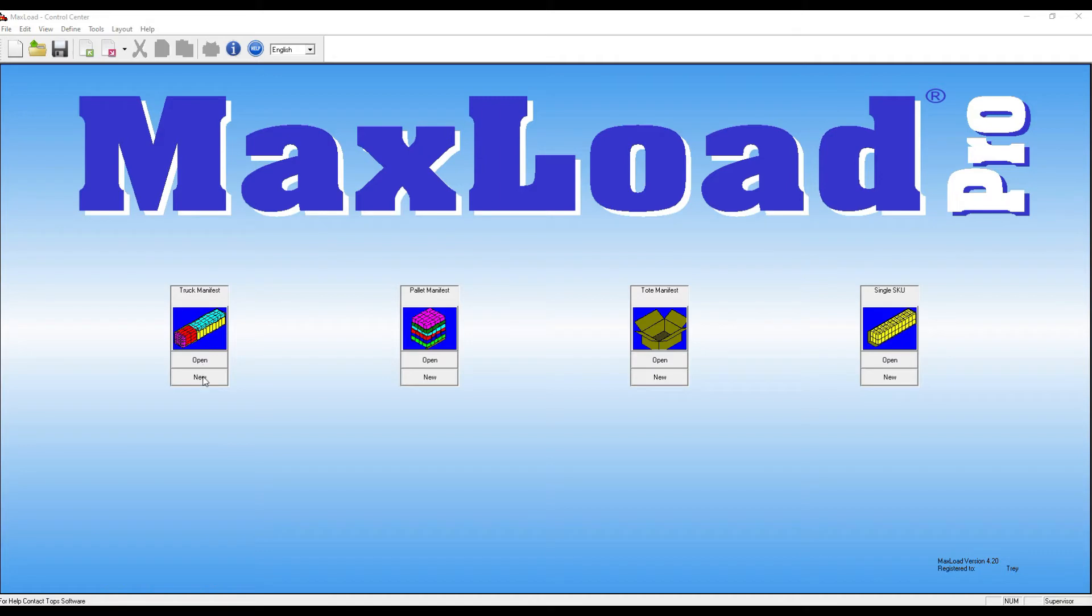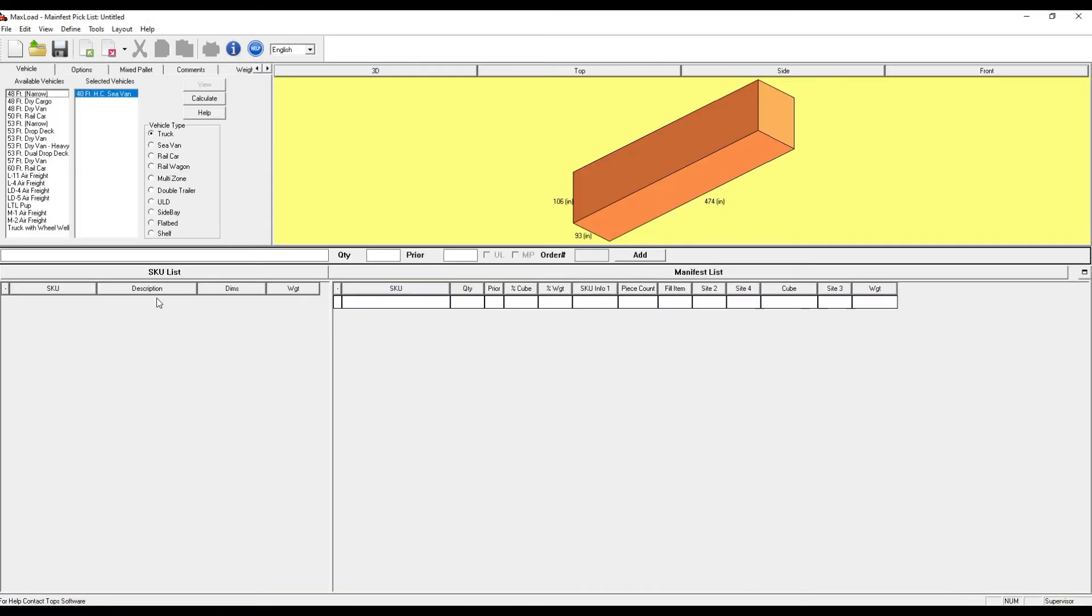First thing, if I go to my new truck manifest, I'll notice that I have nothing currently in my SKU list. This is a blank slate.